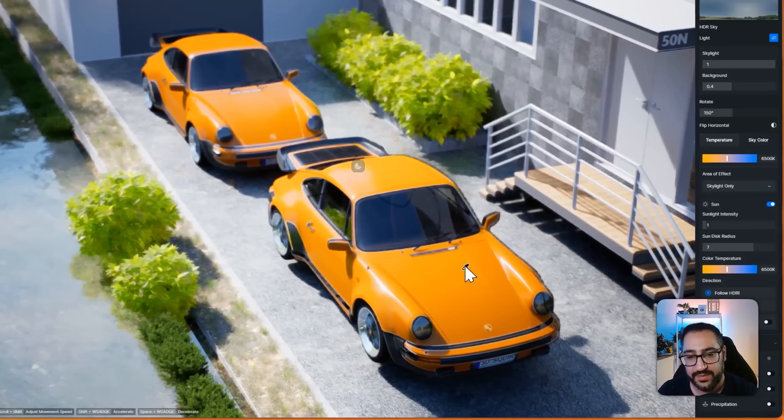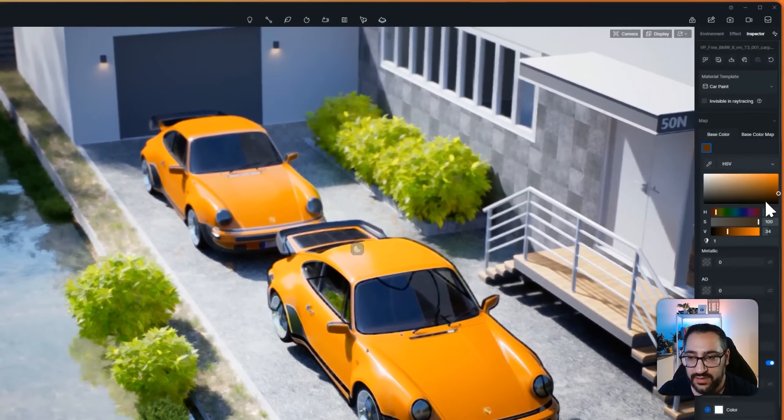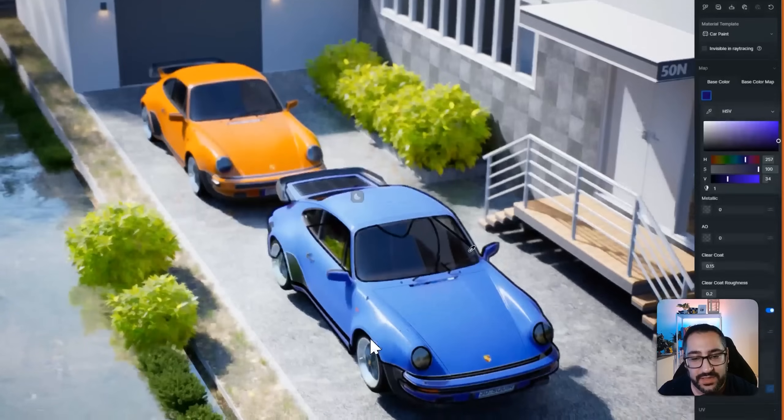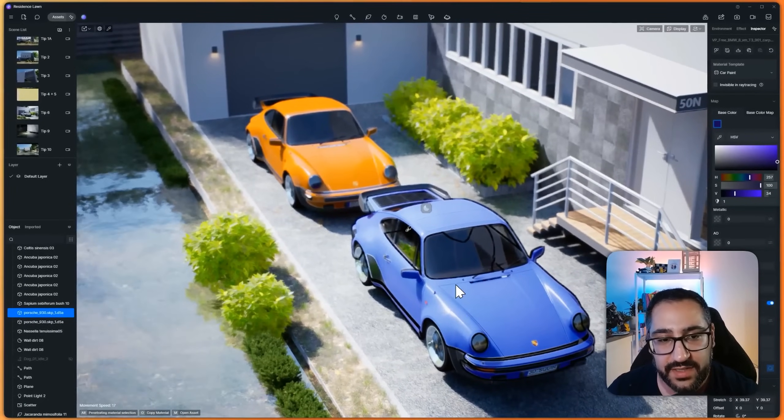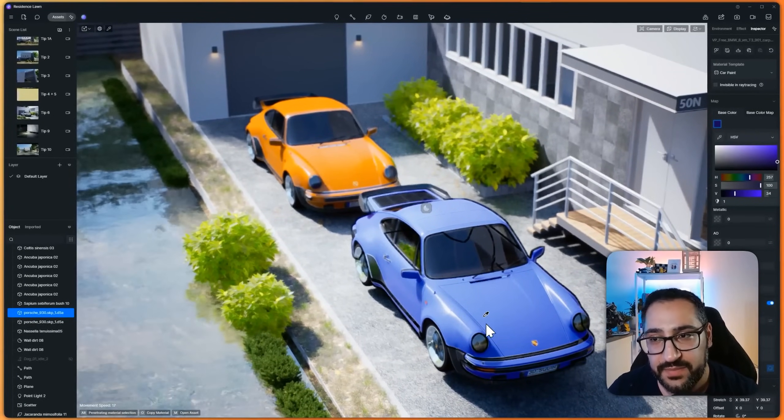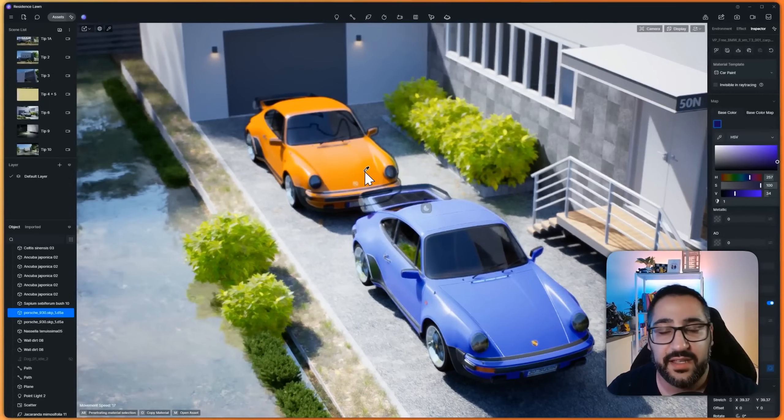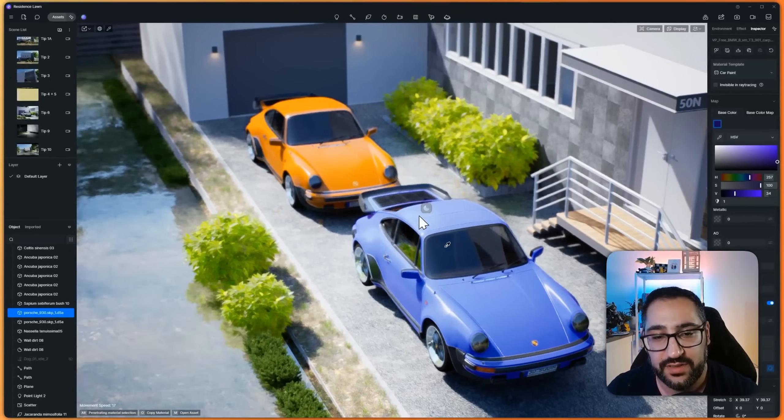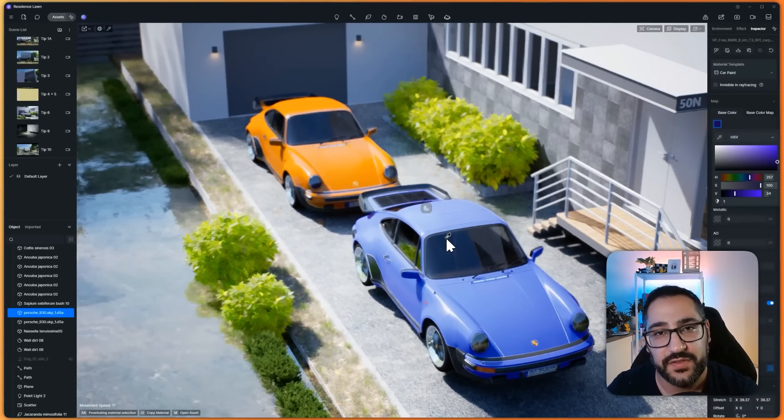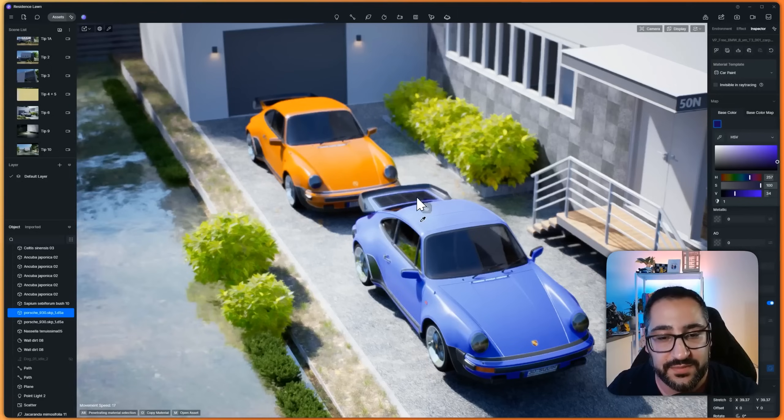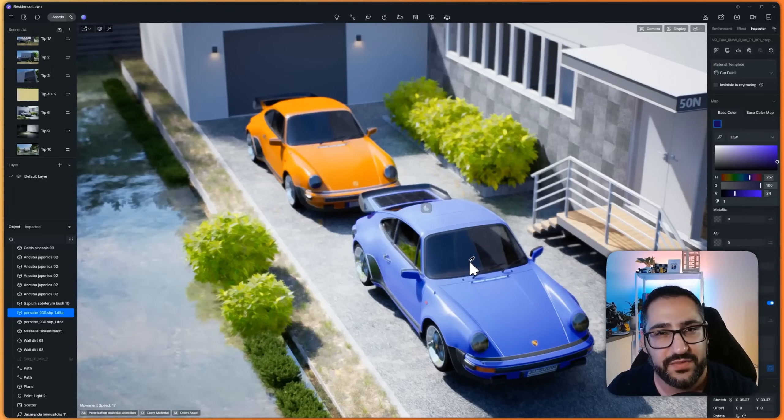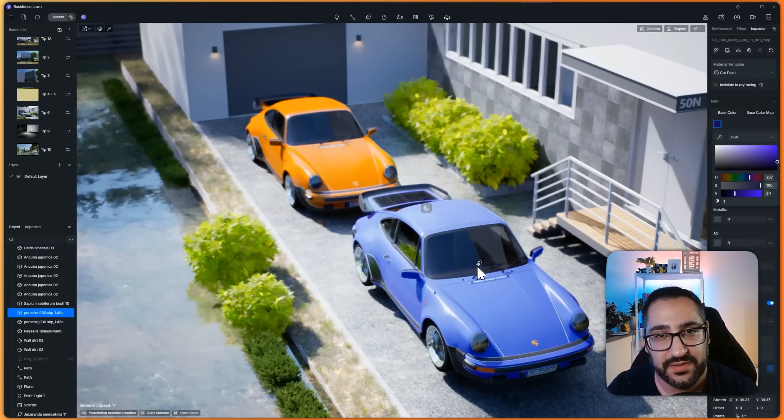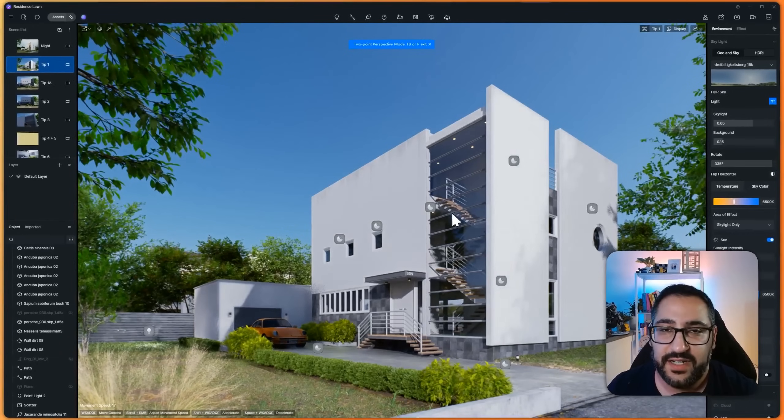Now watch what happens. When I change the color of this, it only affects this model, it doesn't go back. Although they're the same material name, it's not going to go back and change it. So this is how you unlink models from kind of talking to each other when it comes to materials. This is really useful if you're doing design options, and you don't want your materials to affect your previous option.